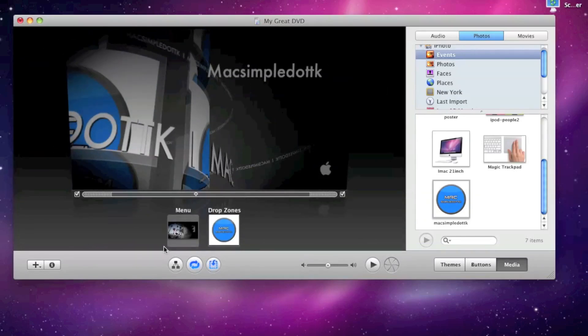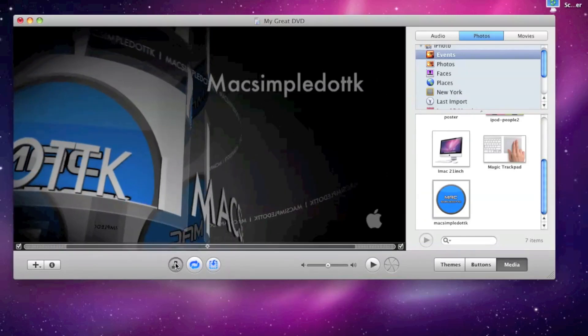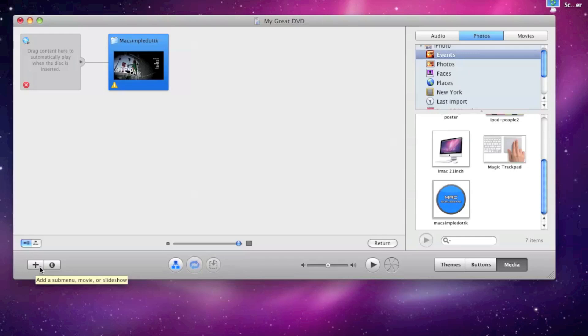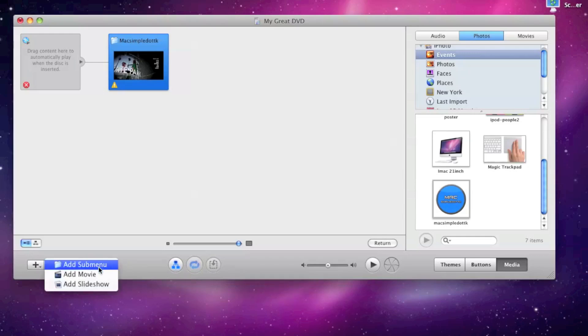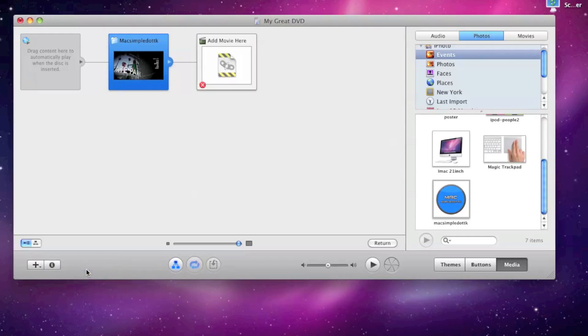And now you can go into the storyboard menu part. And literally all you do is you press this add button down the bottom. And it says add sub menu, add movie, or add a slideshow. We're going to choose add movie. Because obviously it's going to be a DVD.